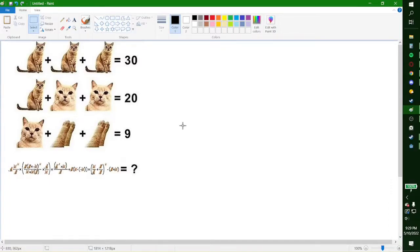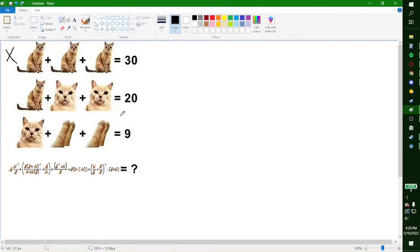Here we have this equation. We can turn these cats into simple variables. So this is x cat, this will be y cat, and this is z, x, and y.